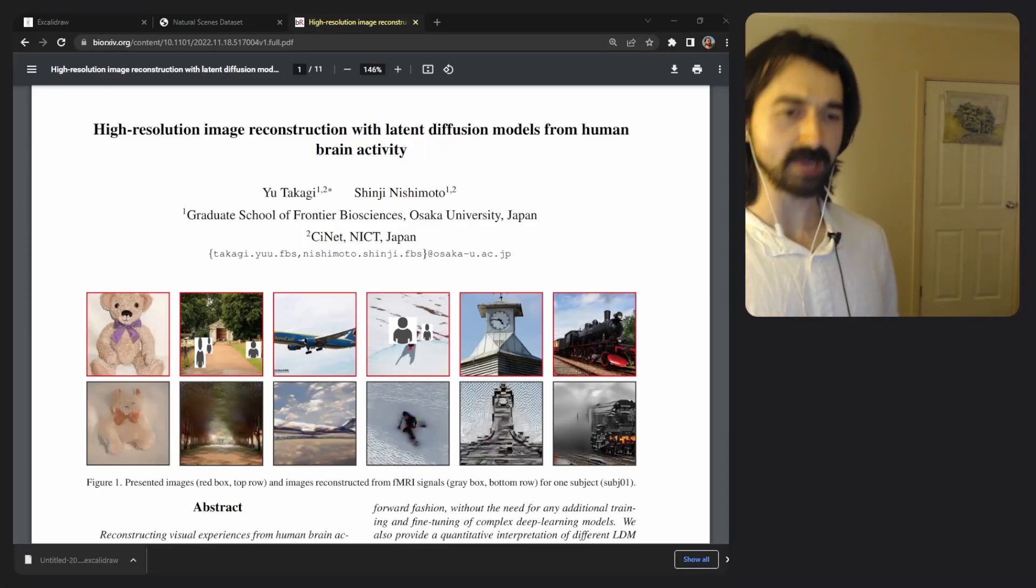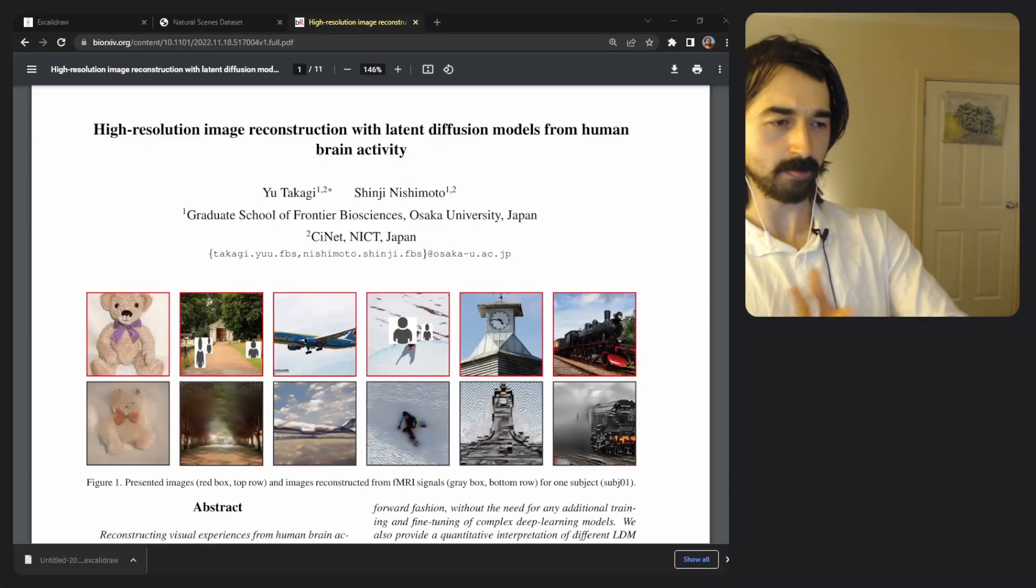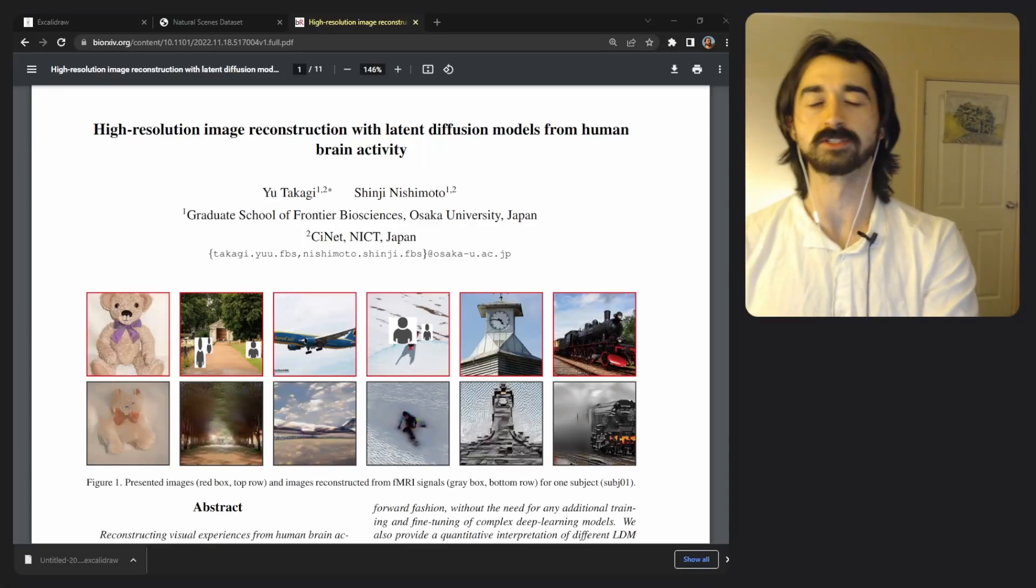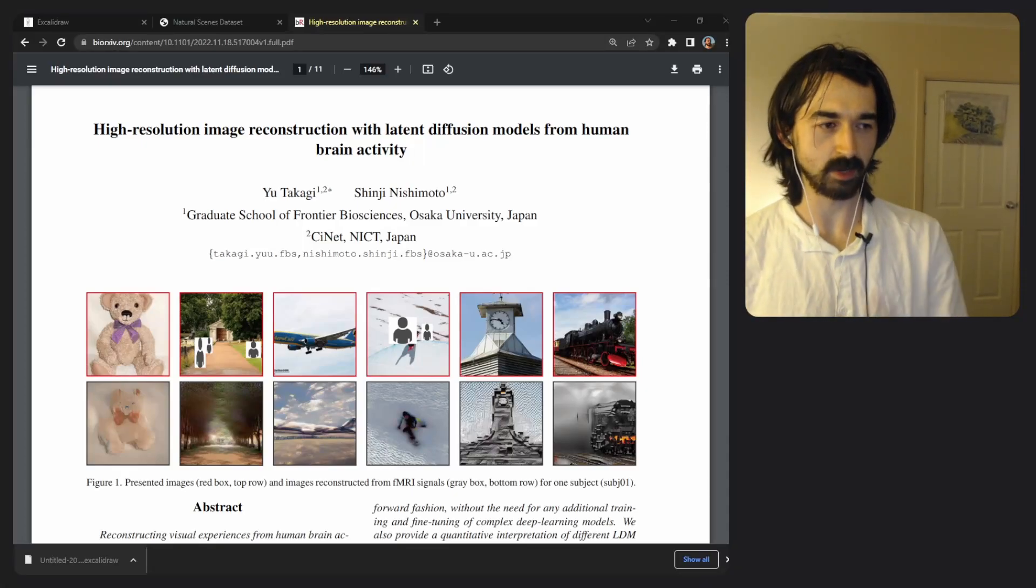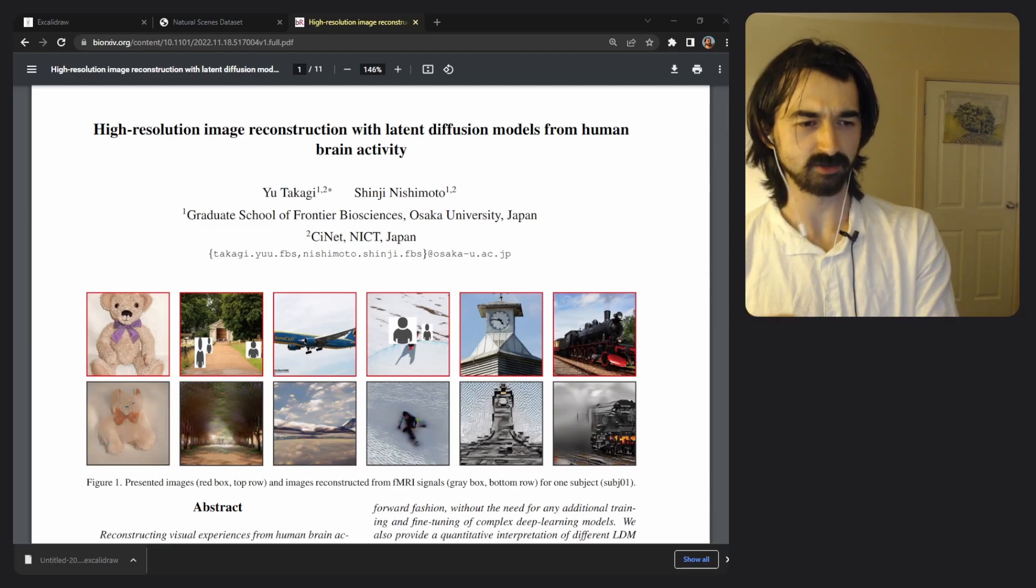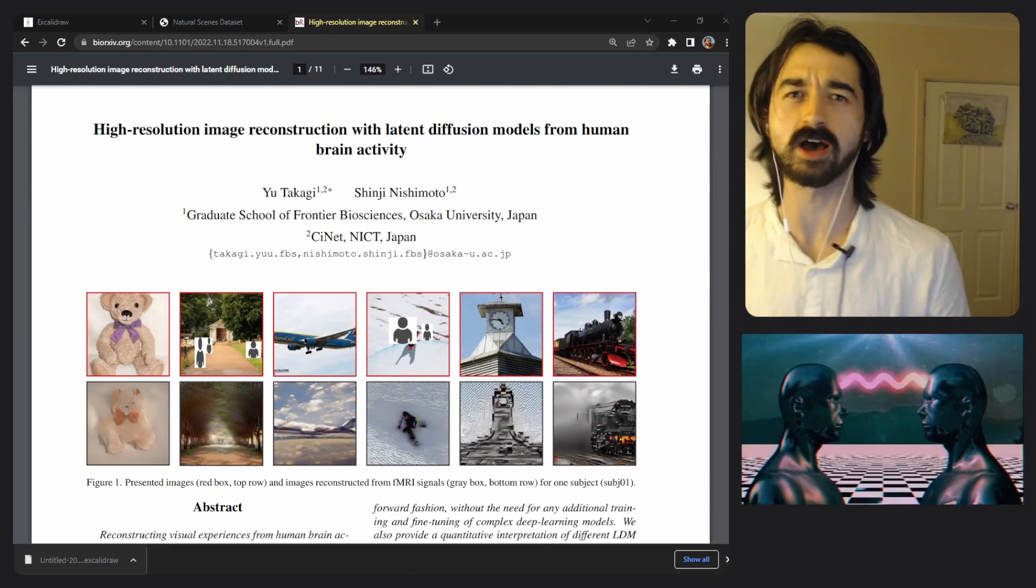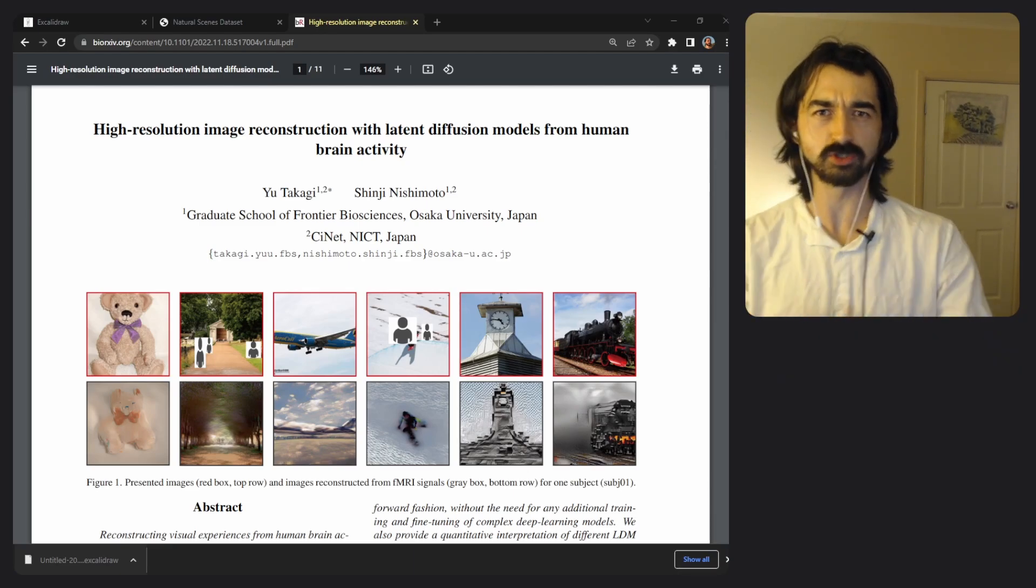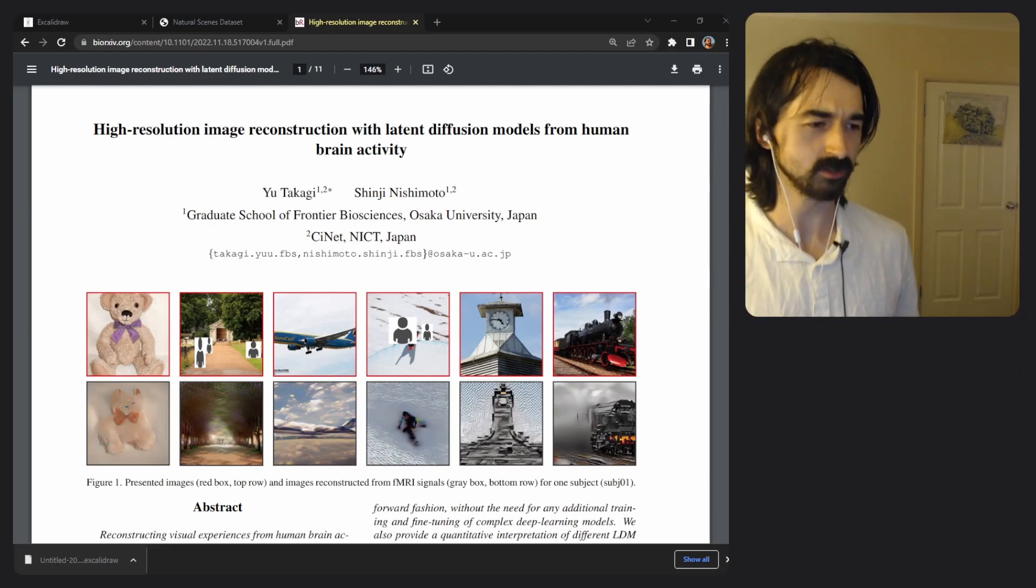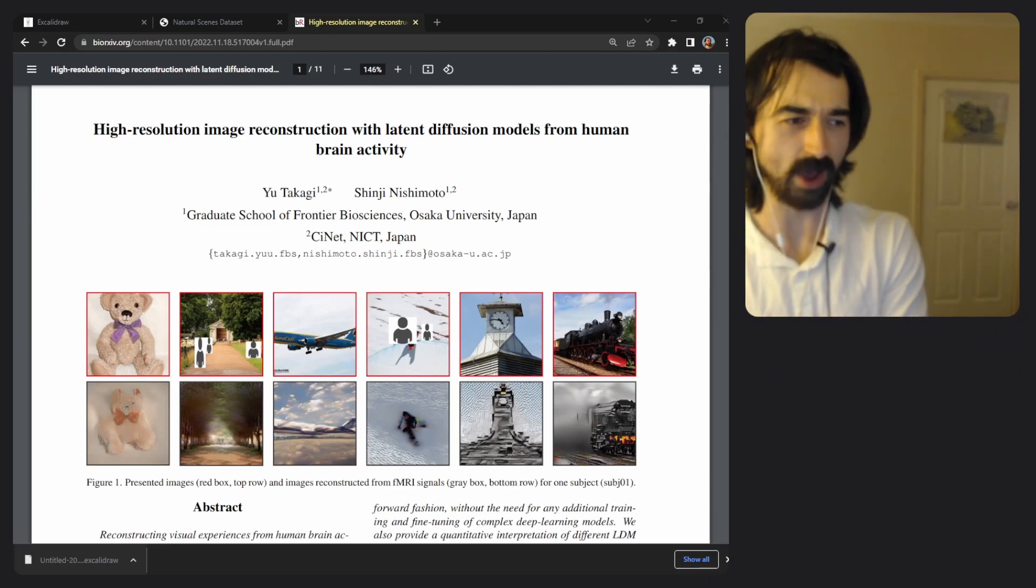So today we're talking about this paper which is a bit off the walls because they were able to read people's minds using stable diffusion. So that's kind of whack.